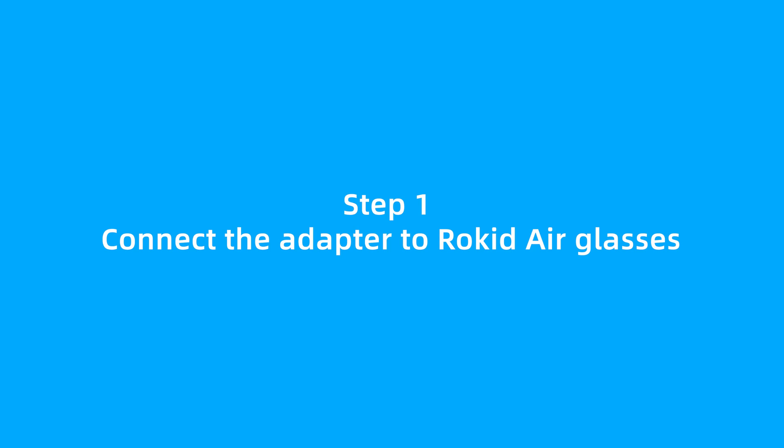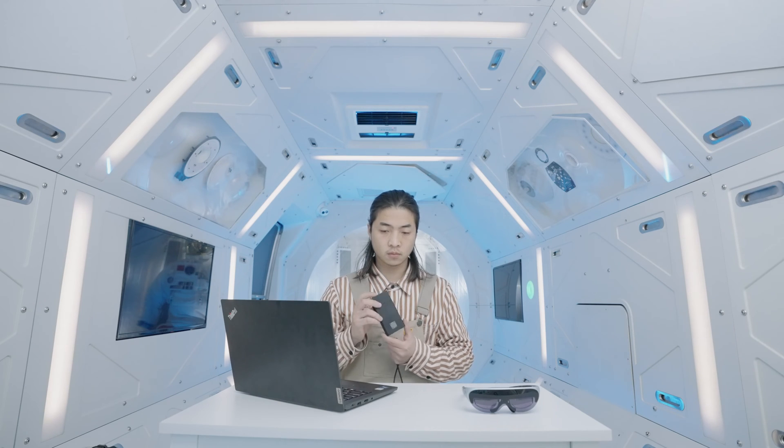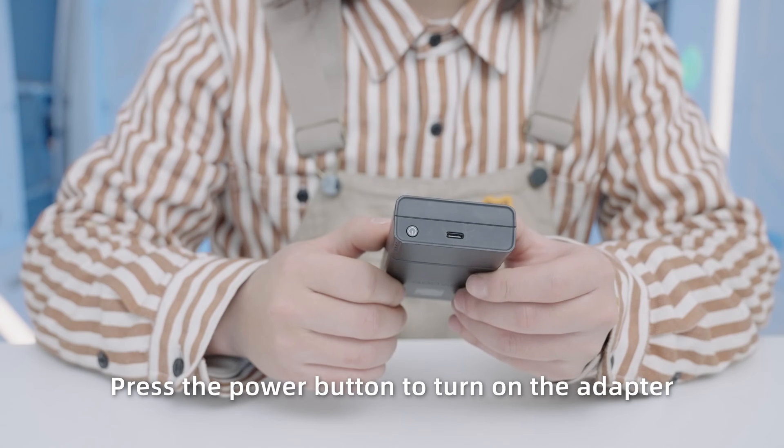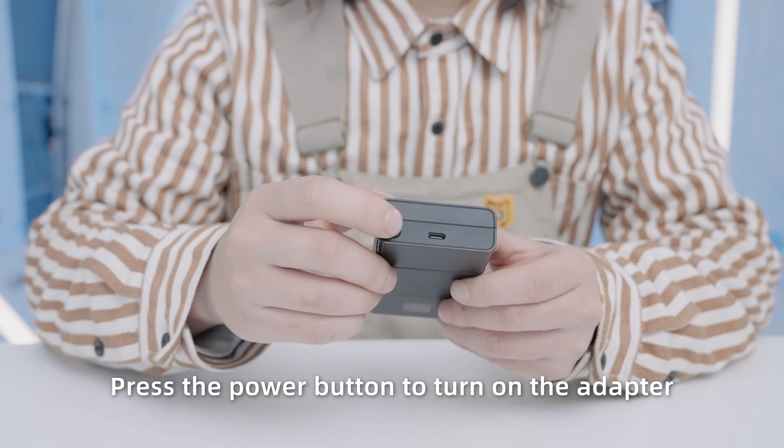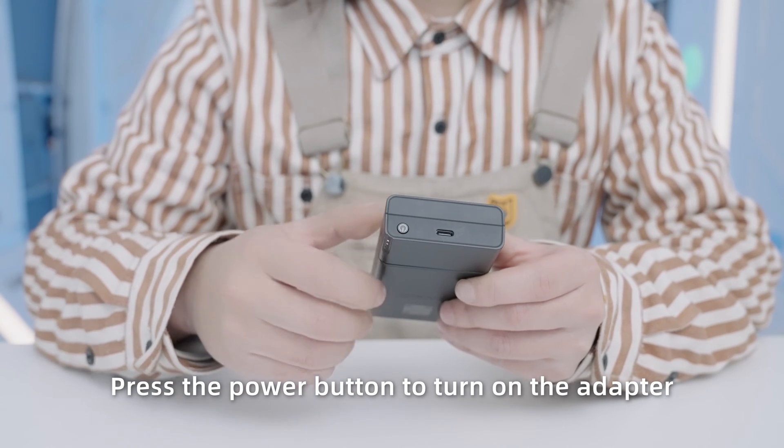Step 1. Connect the adapter to RocketAir Glasses. Press the power button to turn on the adapter.